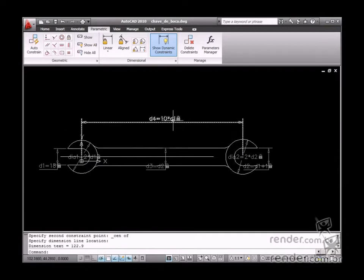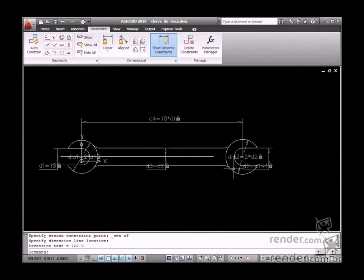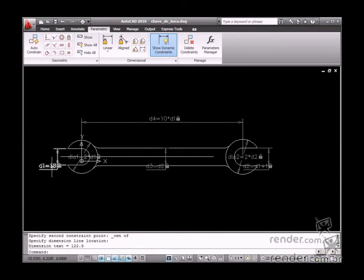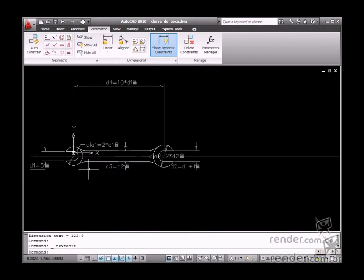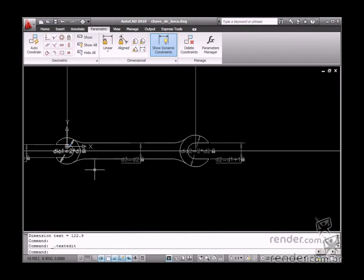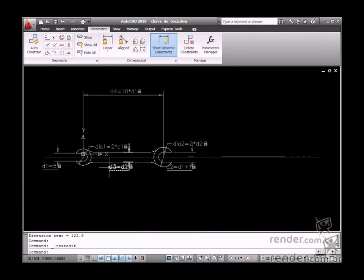Now, after all dimensions have been inserted and related, we will test the layout to analyze how it behaves. Let's change the D1 diameter to 5. See how all the dimensions will be automatically updated.